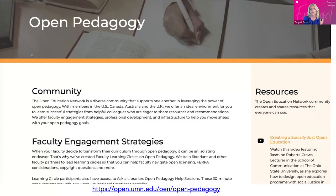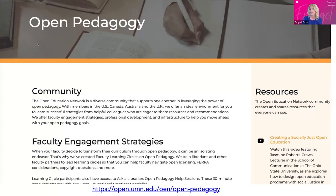Tanya responded that she loves the curriculum mapping idea and also wondered whether accreditors like the Higher Learning Commission and other accrediting bodies are ready to hear about open pedagogy — whether it's time to be presenting at some of those conferences. She checks HLC's conference list pretty closely every year and hasn't really seen it, making her wonder if we're ready to start sharing some of this at higher levels to see it filter down.